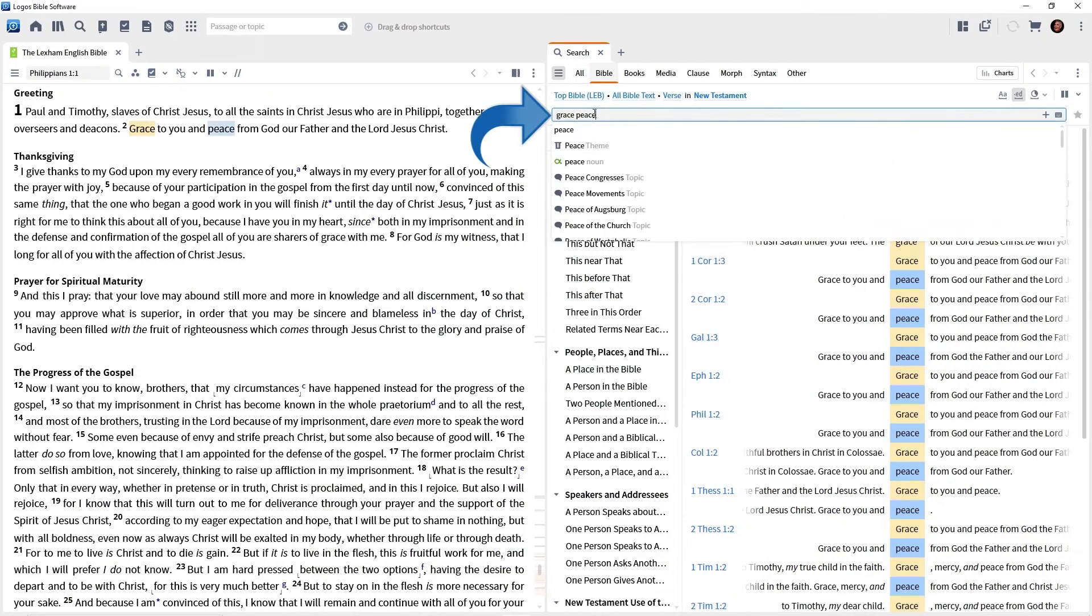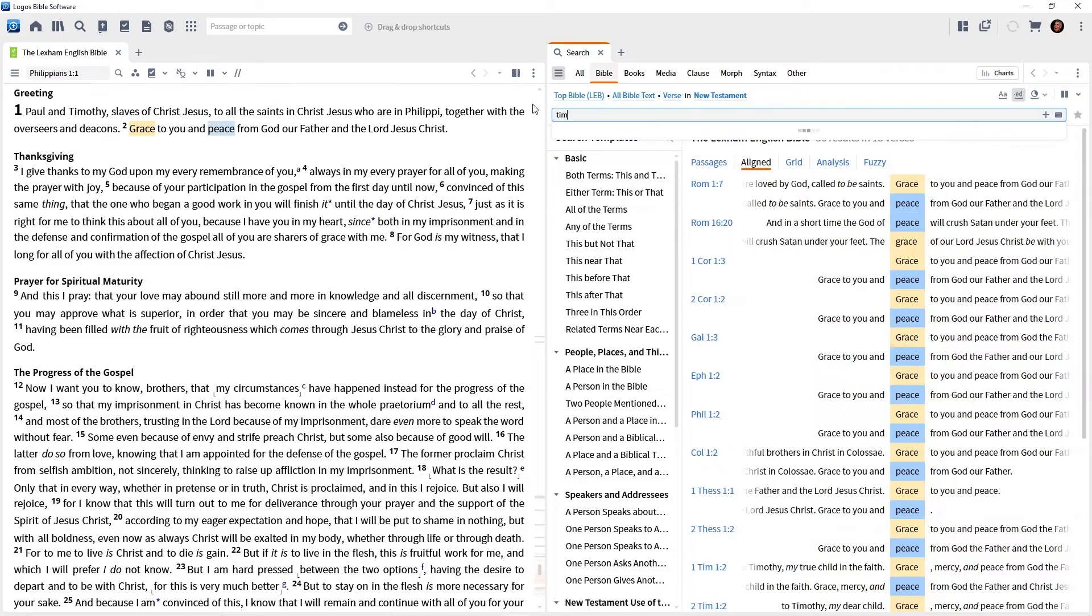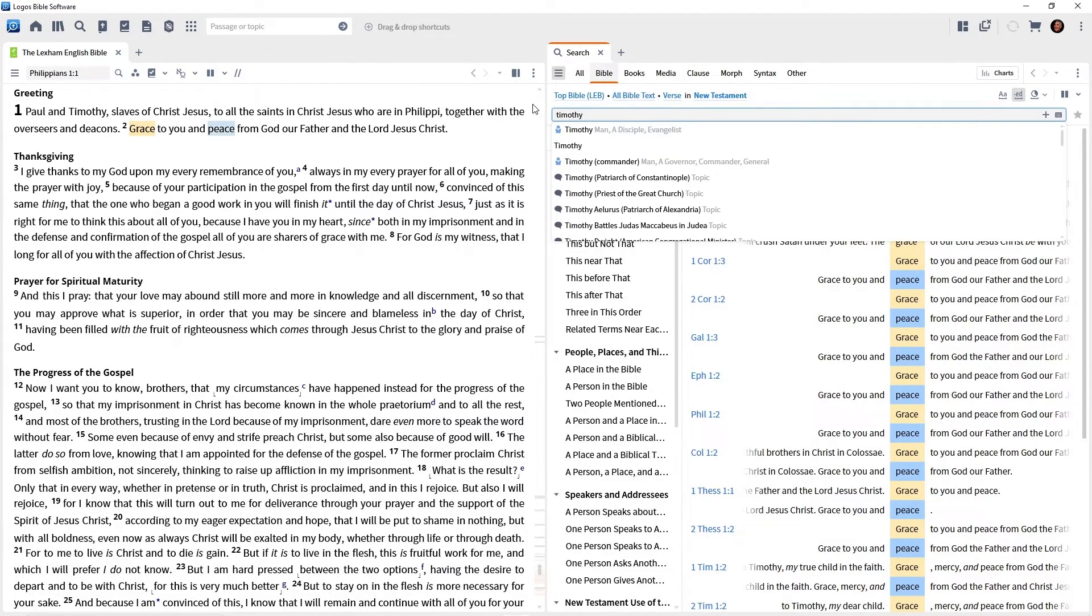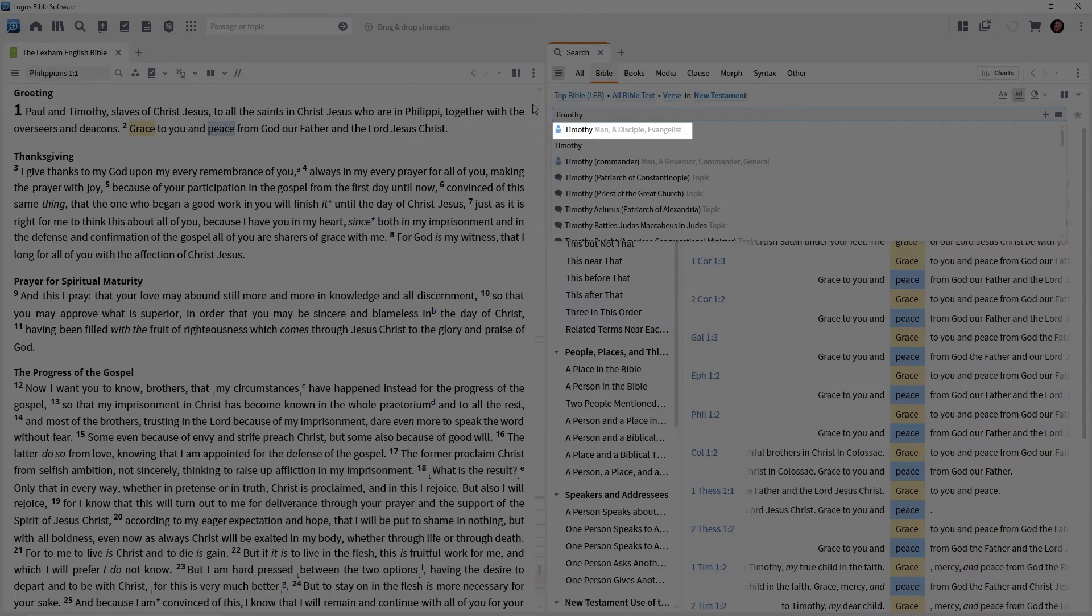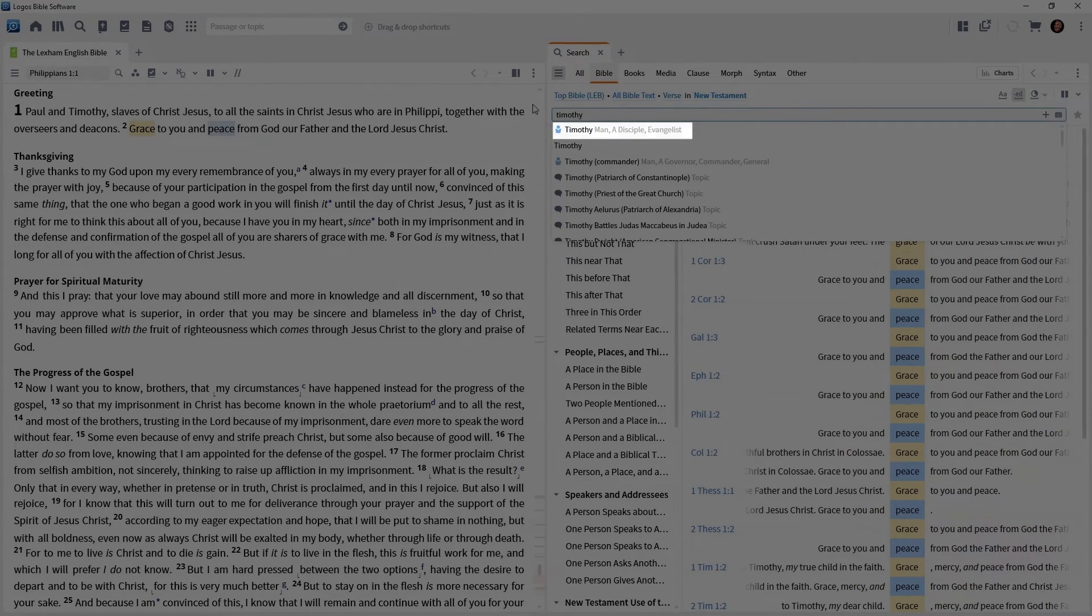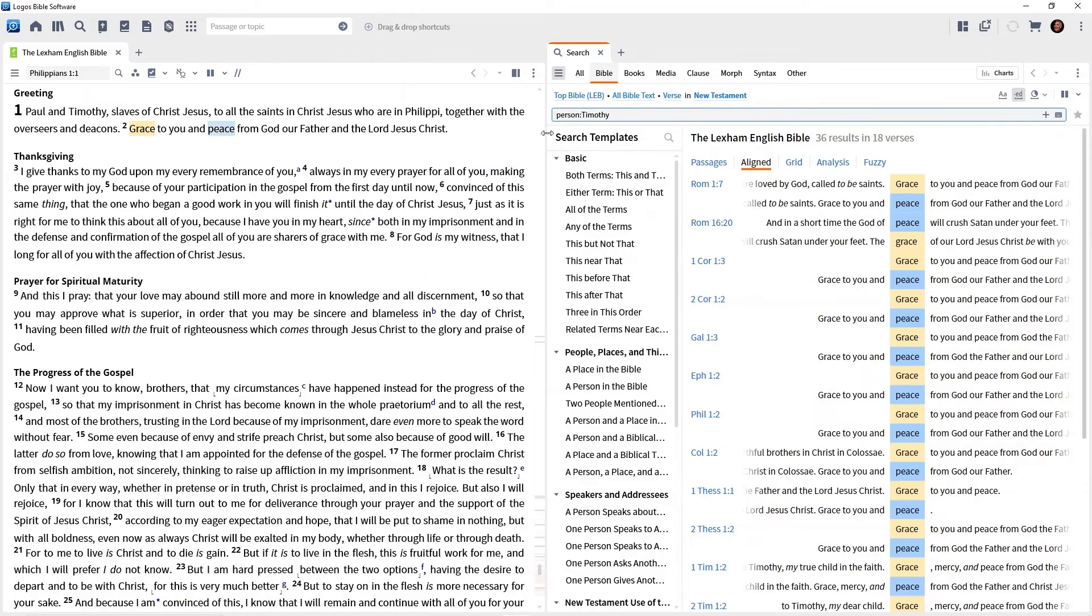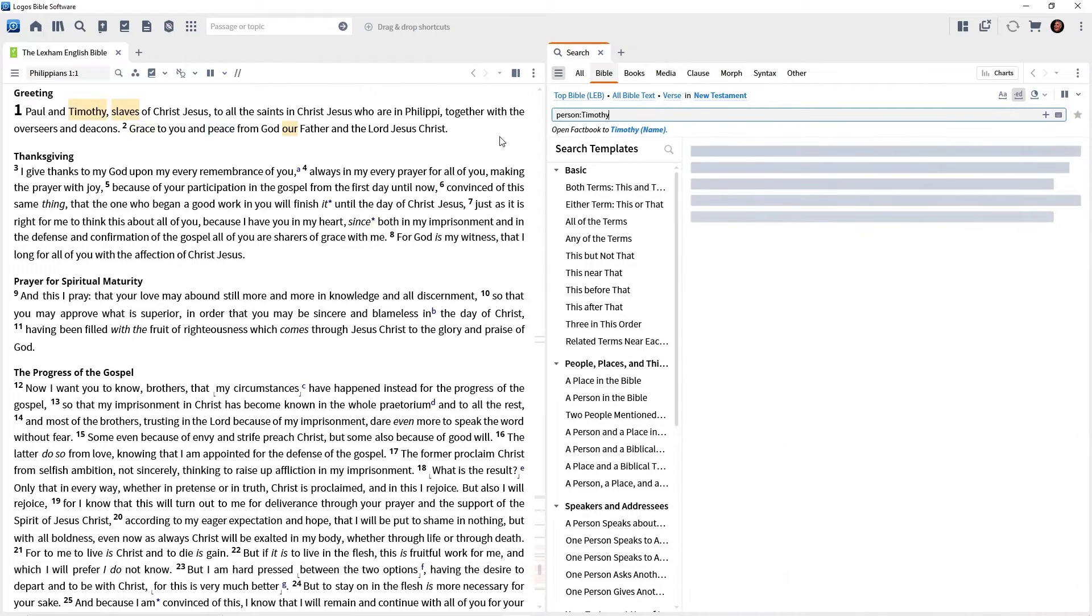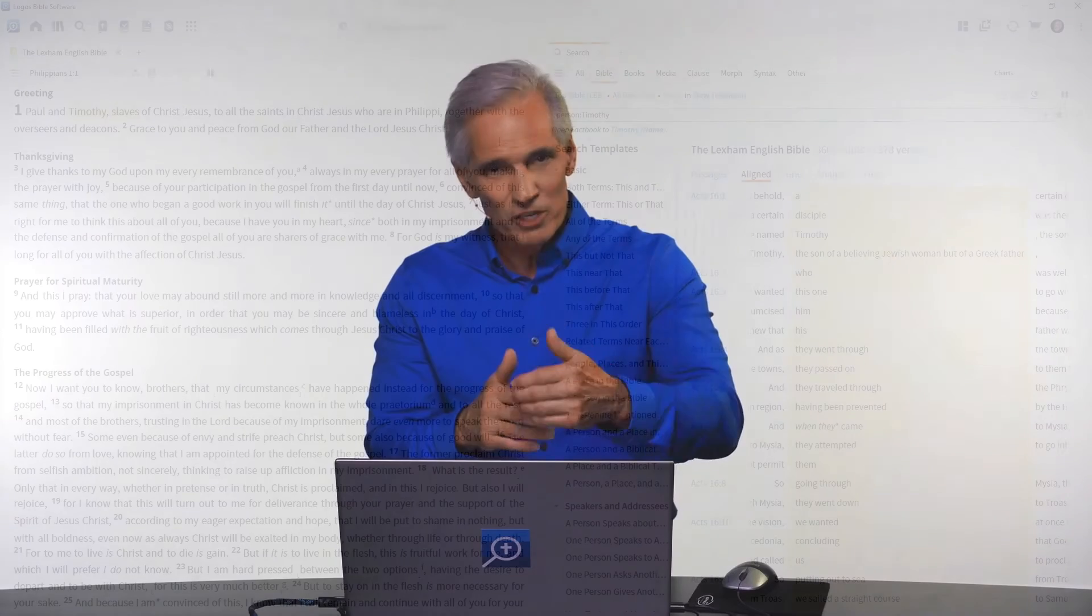let me show you one more thing. I want you to click in the search box again and I want you to type Timothy. Timothy, don't click anything, just type Timothy and look at the drop down. Do you see the person Timothy is in the list? I want you to click on that because we're not looking for the word Timothy. We're looking for the person Timothy. Press the enter key. Now we are locating every mention of the person Timothy, regardless of the words used to reference him.